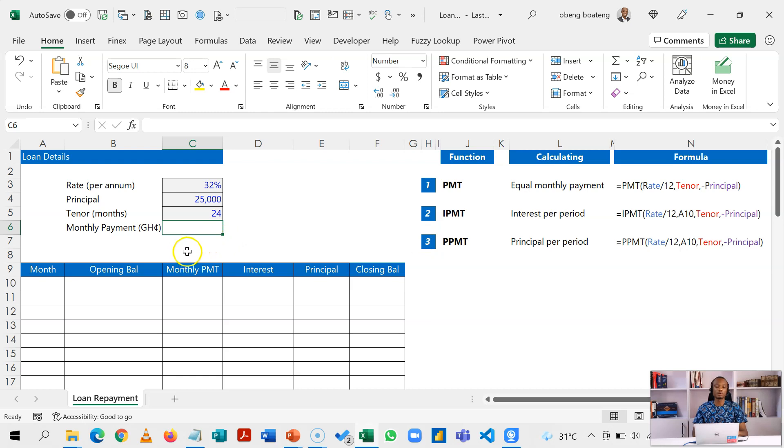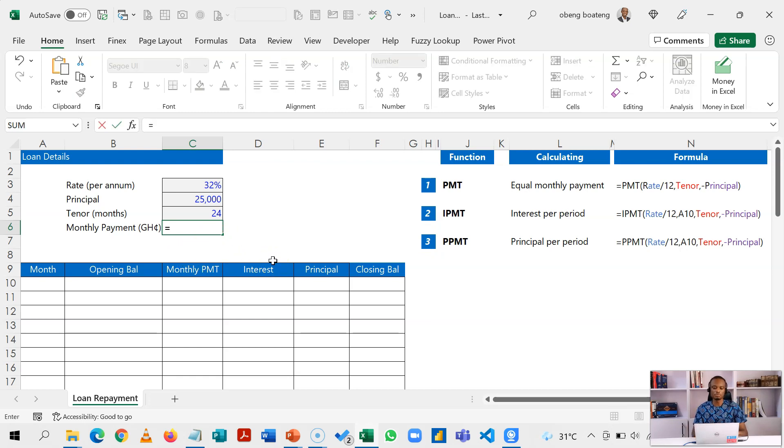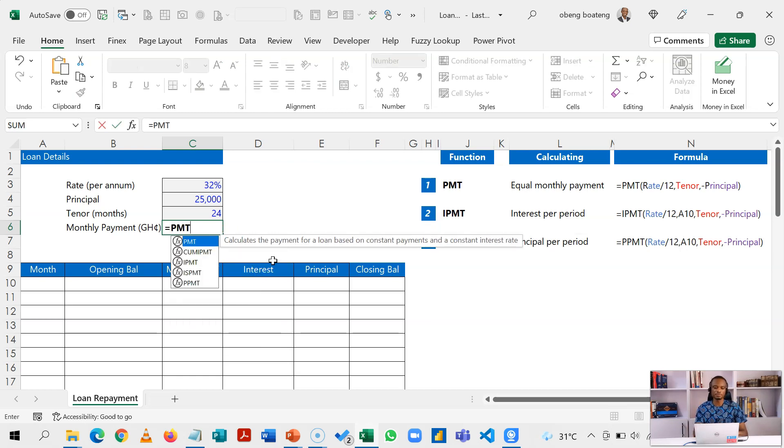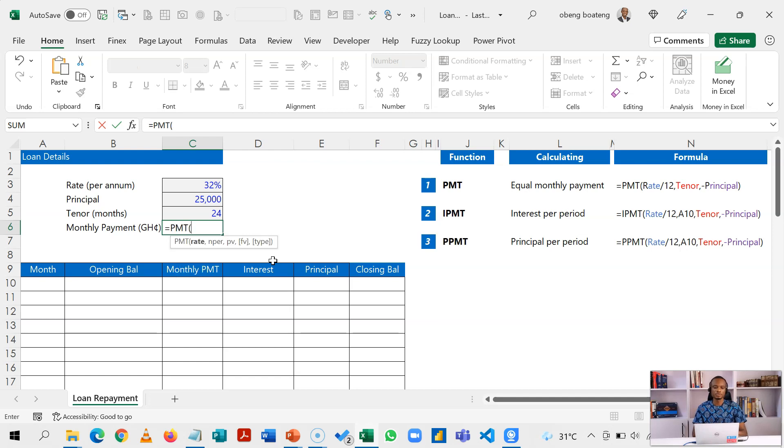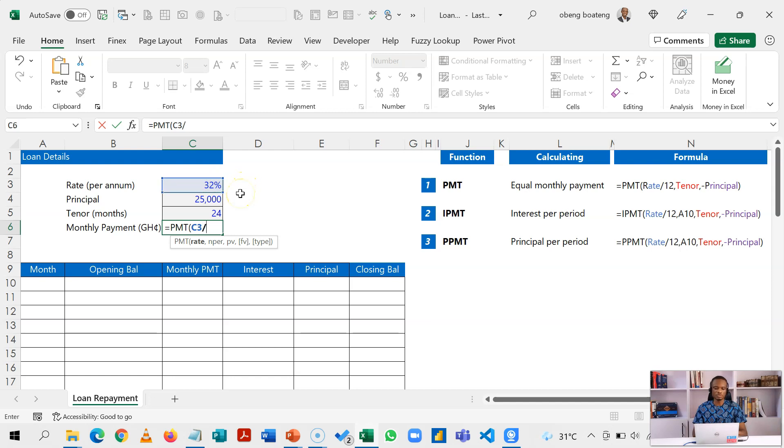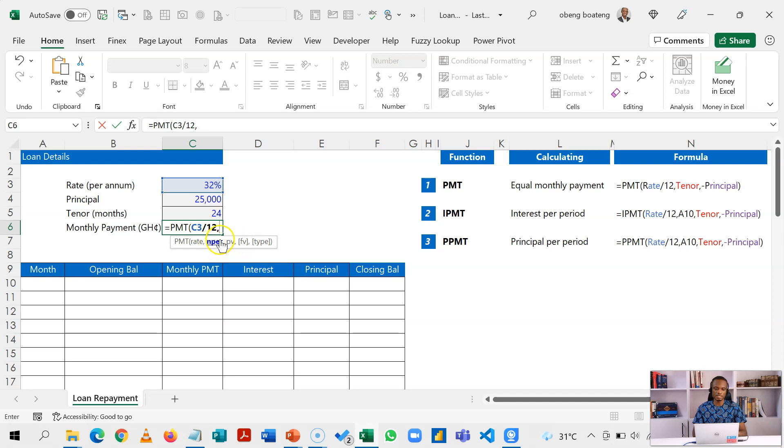So to do that we are going to use the PMT function. The PMT requires the rate which is set at annual rates, but we need to divide this by 12 so that it agrees with the monthly compounding we have here. Now I'll put in my number of periods which is the end pair, my number of periods is 24 months.